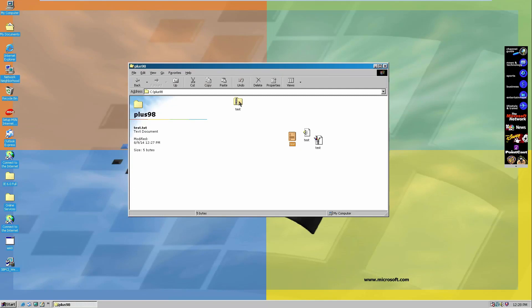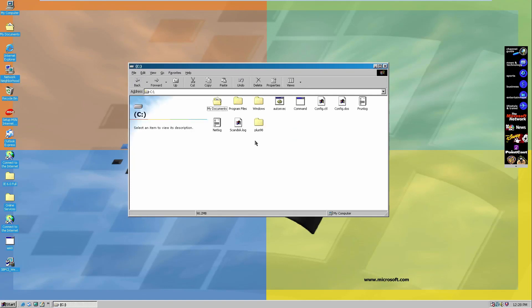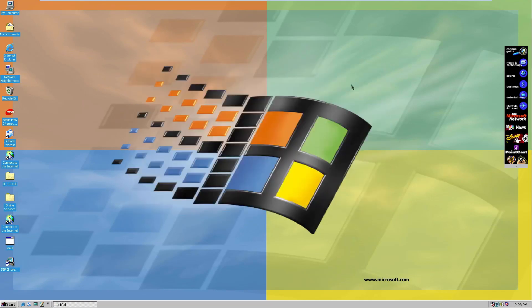Compressed Folders — I'm sure you all know how this works, it's still in Windows today. If you don't know, you can go try it out right now if you want. That is basically zipped folders. I'll just delete this test folder and move on.